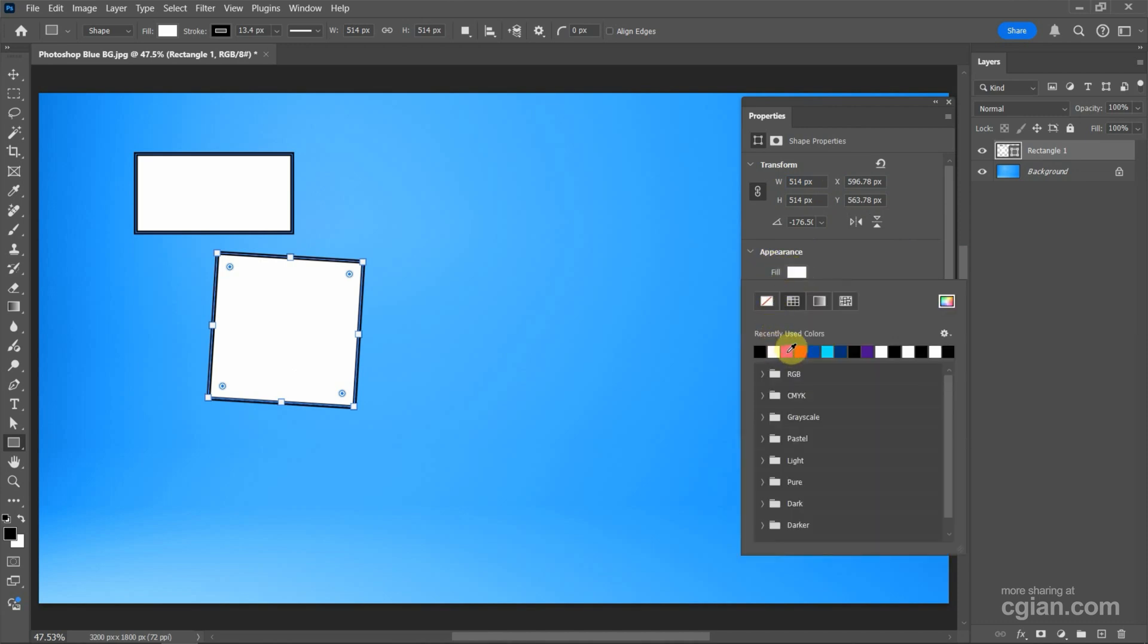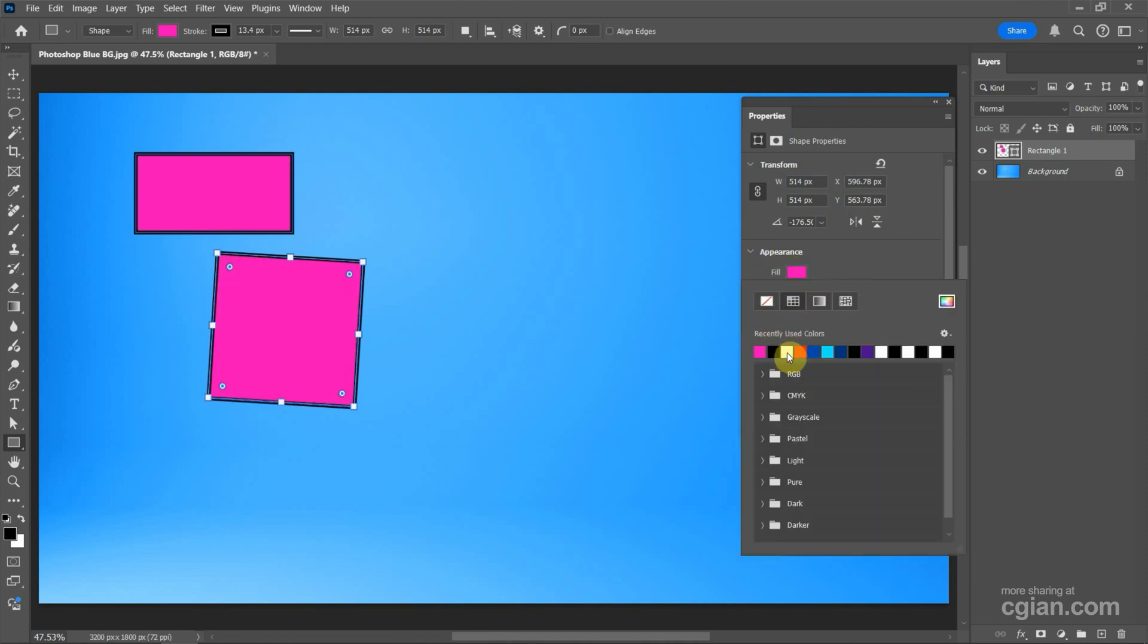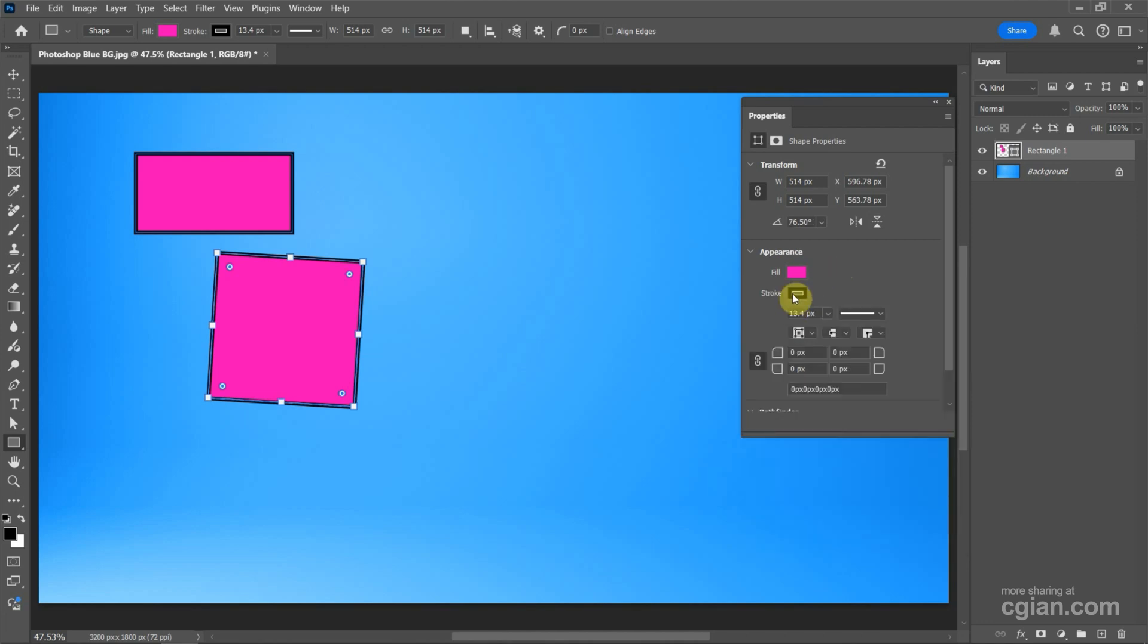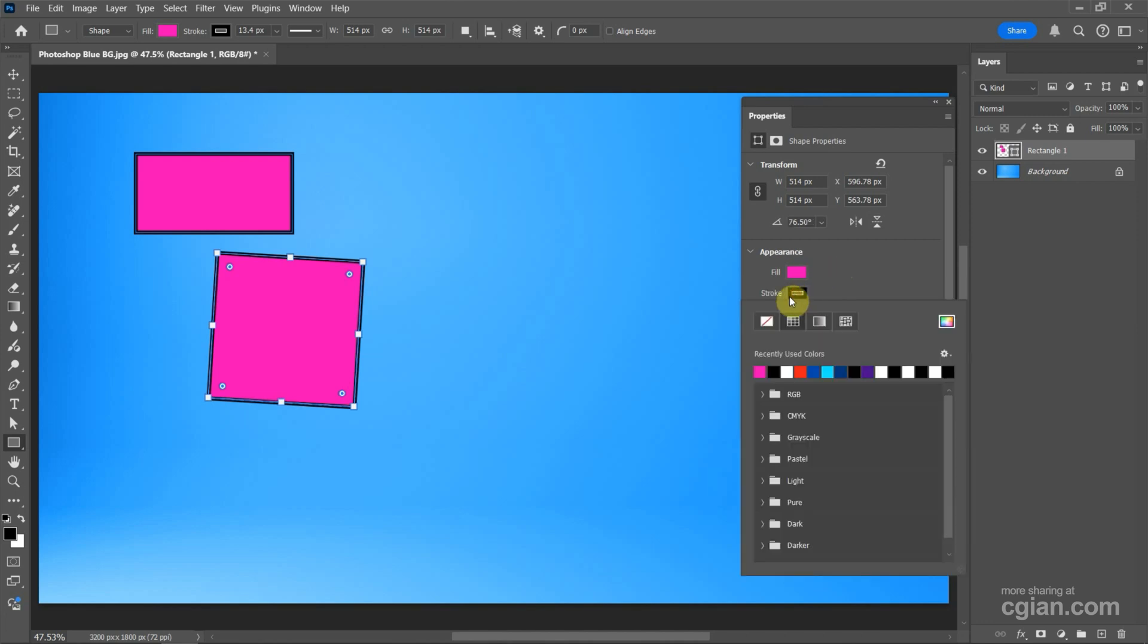And also we can change the color. For example, I change to pink in fill color, and we can change the stroke color to white.